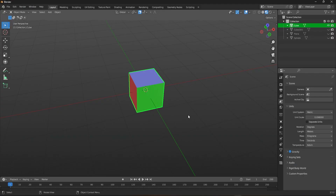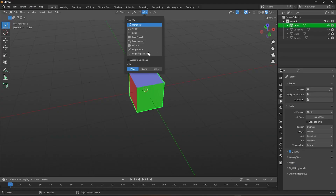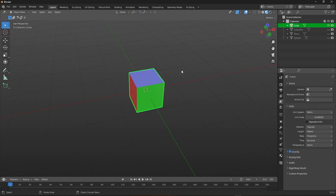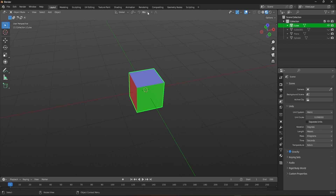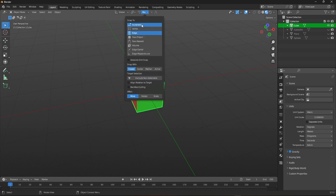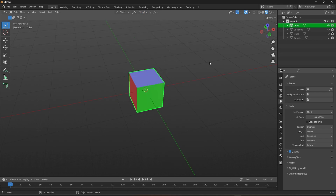Blender provides eight distinct snapping modes, each with its unique application. These modes can be accessed by clicking on the snap modes icon located at the top of the interface or by using the convenient shortcut key Shift+Control+Tab. The first one we are going to see is increment snapping.